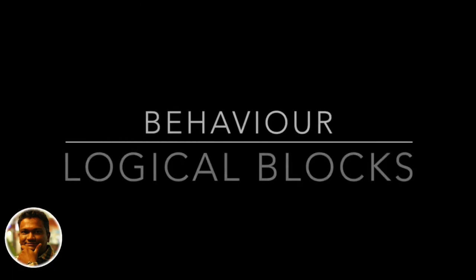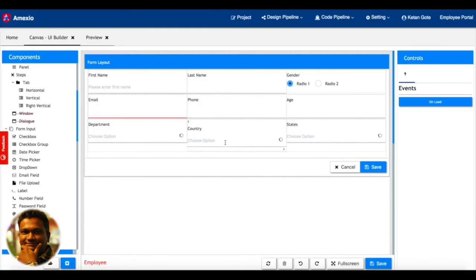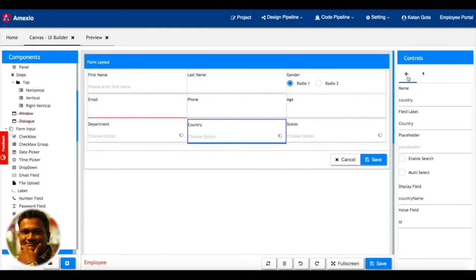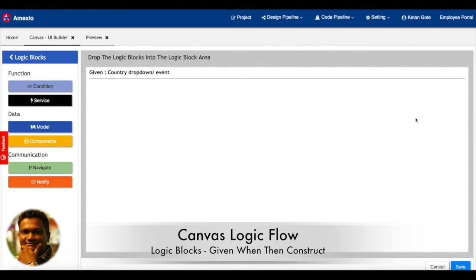So we have the concept like behavior, where you can have different logical blocks. So I'm going to add an event like on select.